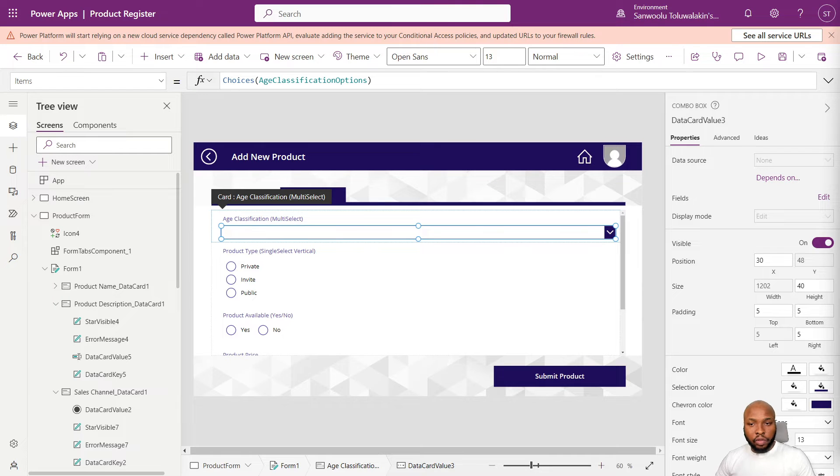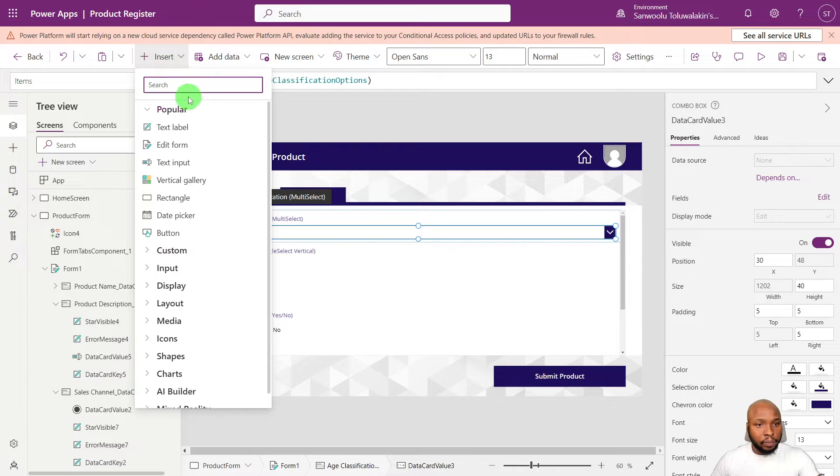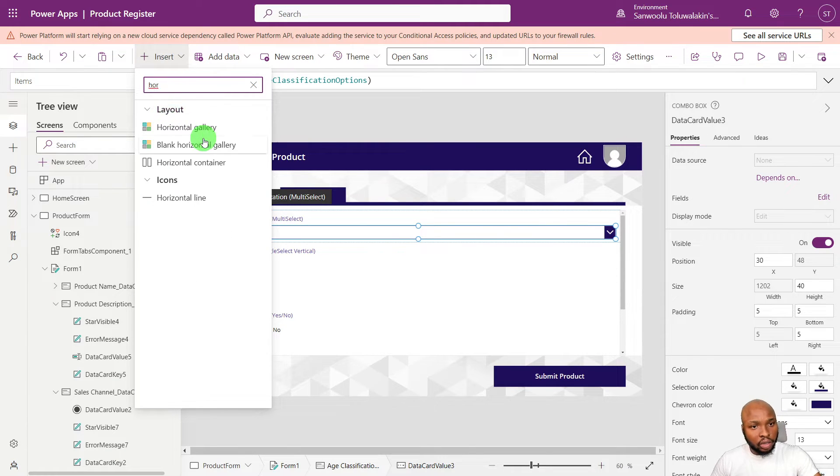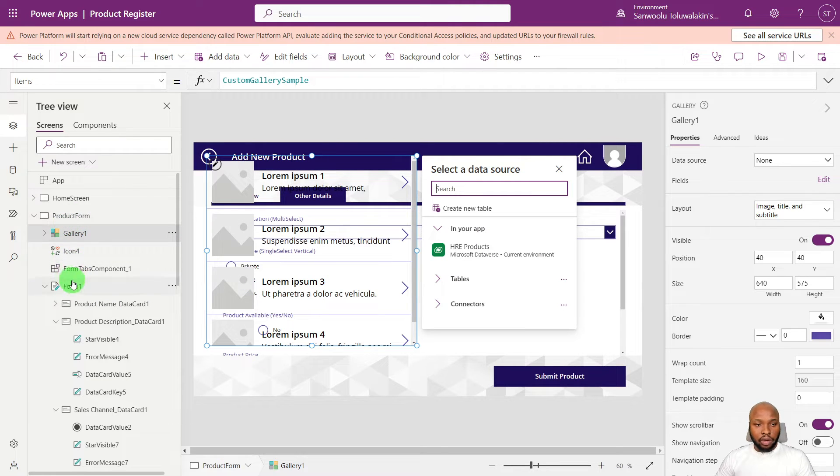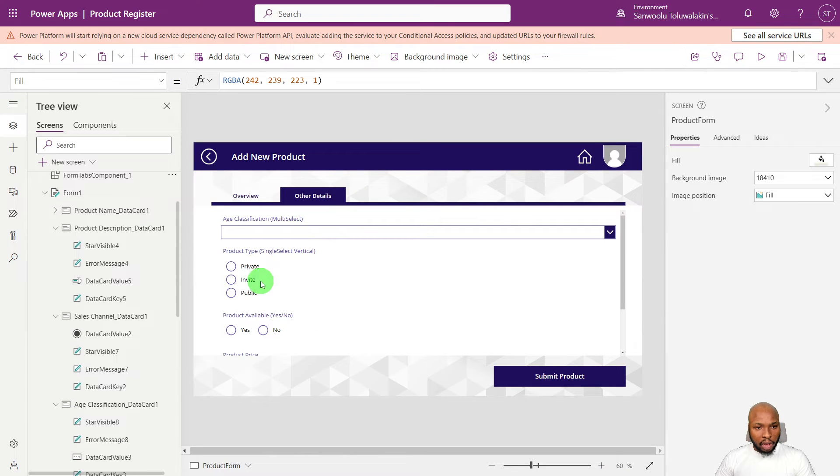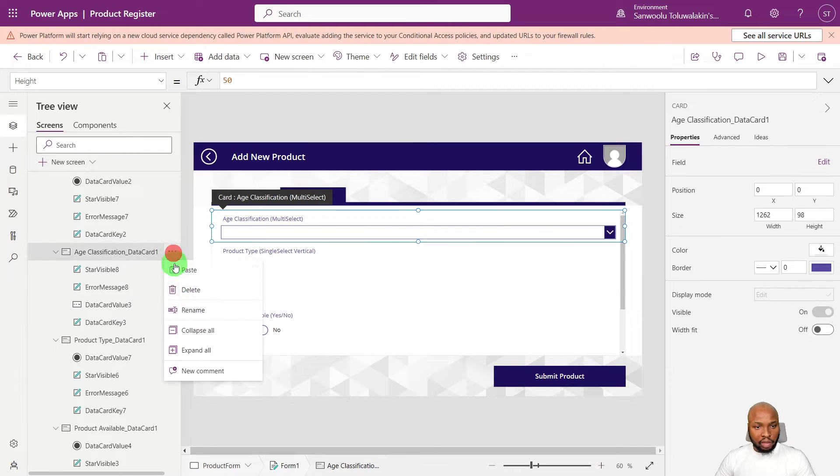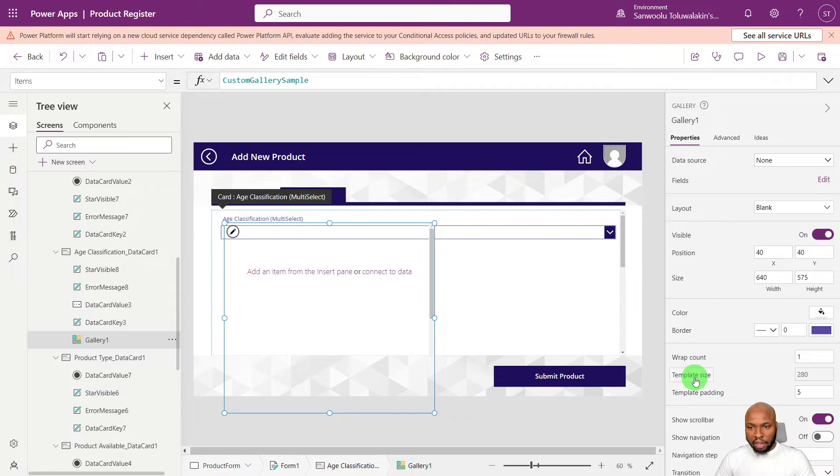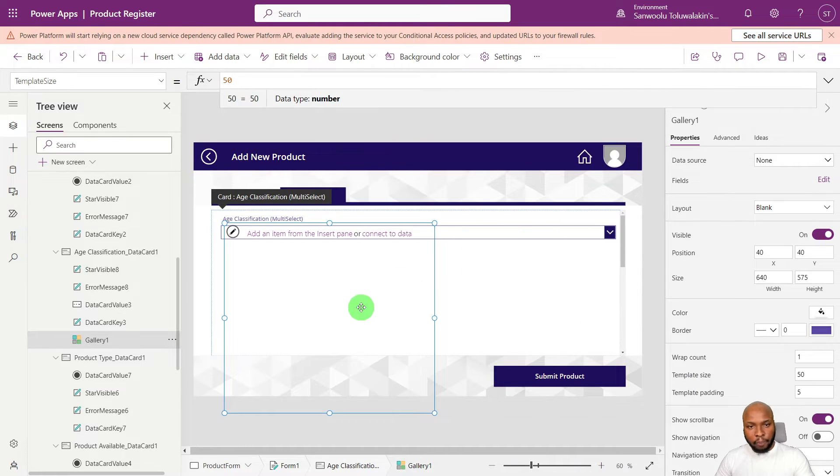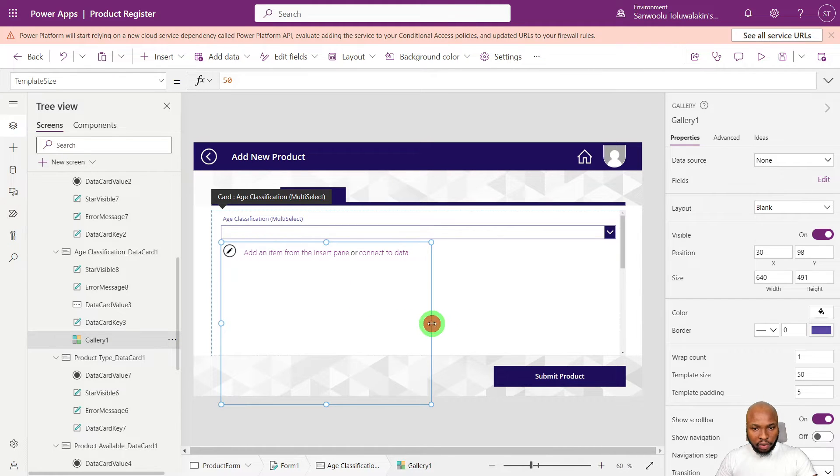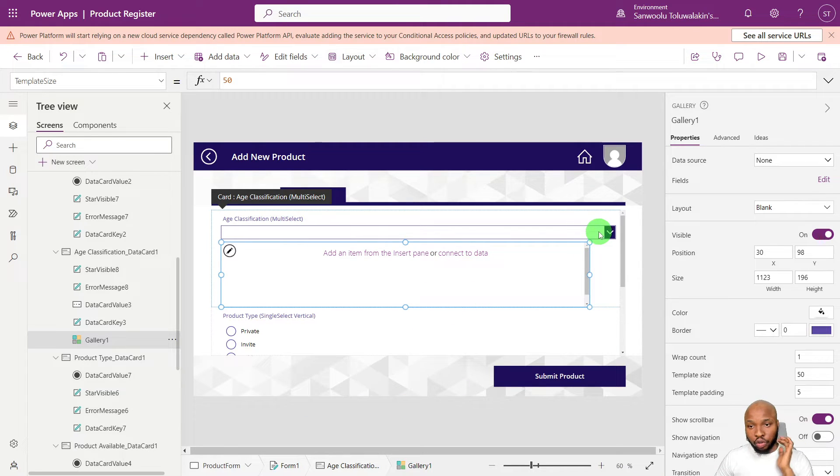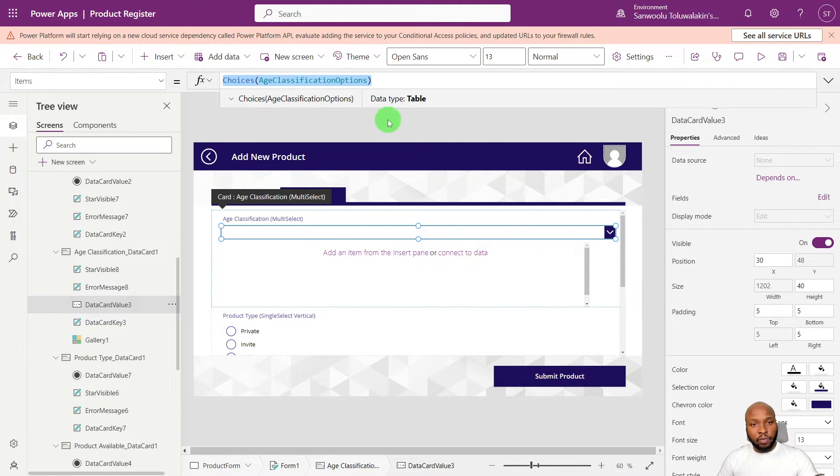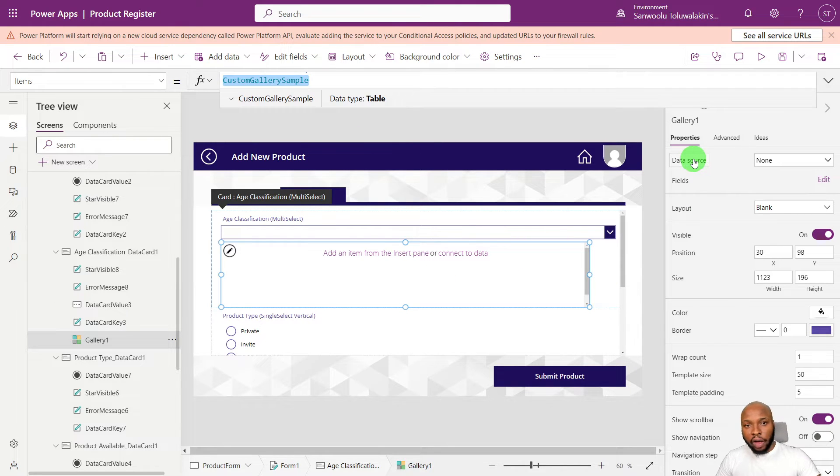So now converting combo boxes into checkboxes. To do that, we are going to leverage a gallery and a checkbox control. So the first thing you need to do is to add a vertical gallery. Basically just add in the gallery. And if you add in the gallery and it's outside the form, all you need to do is to select this, cut, and go into the data card where you want to paste. Then click this and click paste. And now it will be inside the data card.